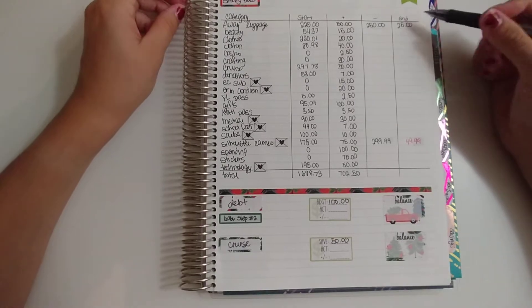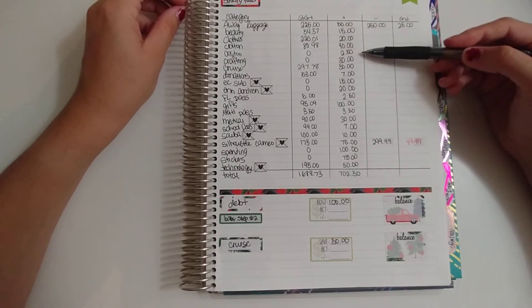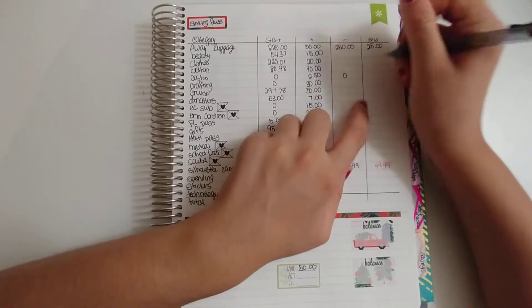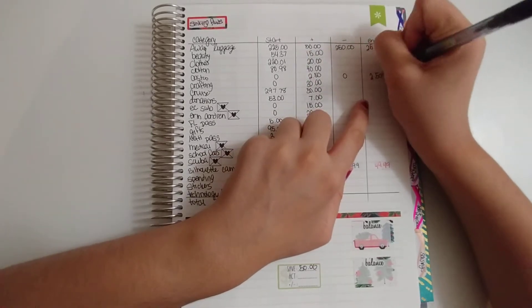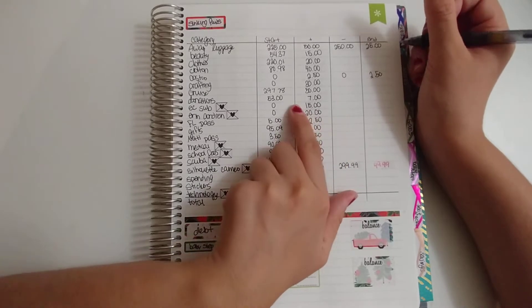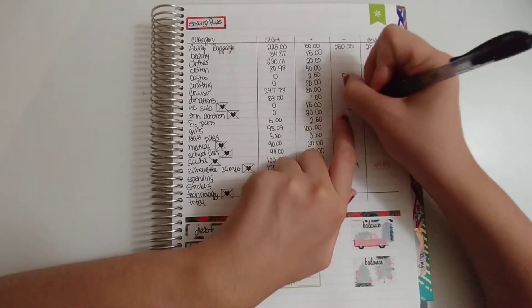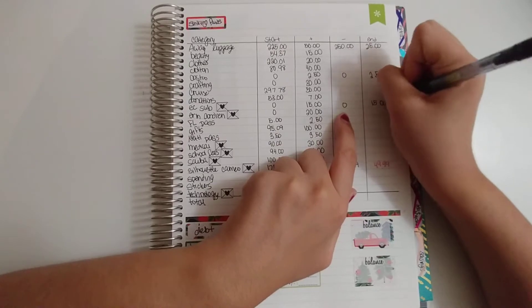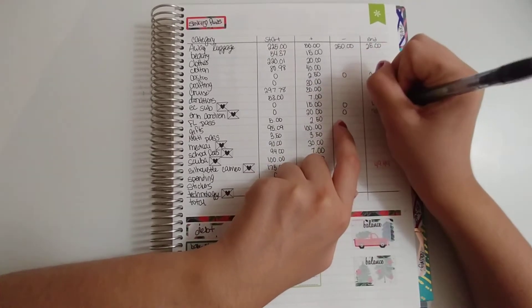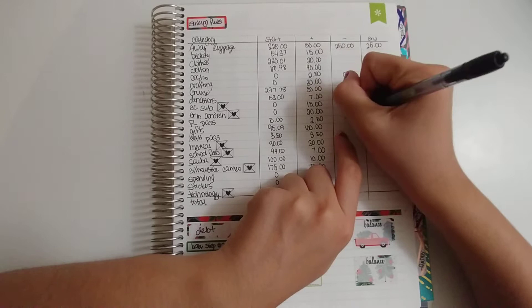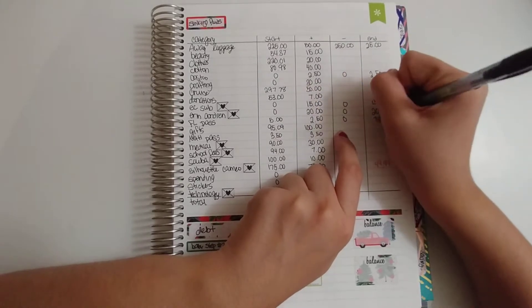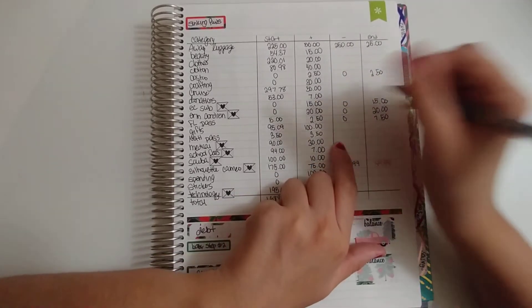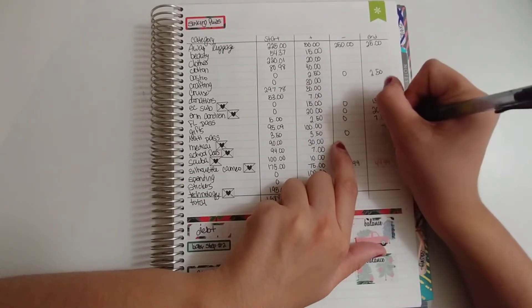I don't think I took out any more. Actually, I was going to fill these in. I'm not taking out any for Costco—that's a sinking fund. EC Sub, I'm not taking anything out. Erin Condren, I'm not taking anything out. Florida Park Pass, I'm not taking anything out. National Park Pass, I'm not taking anything out.